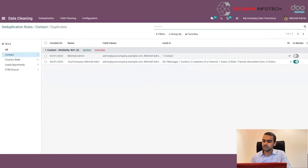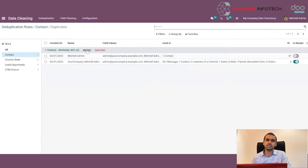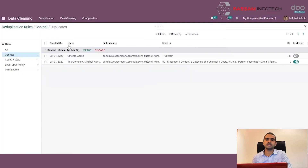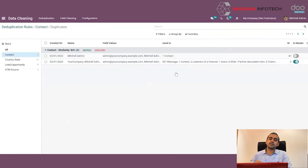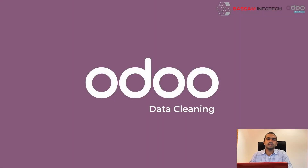We can click on the toggle to select which record we want to keep. If we want to merge, we can click on the Merge button; otherwise, we can click on Discard. In this way we can avoid duplication in our records. This can be done periodically to eliminate duplicate records from our data. This is how data cleaning — that is, field cleaning as well as deduplication — can be performed with Odoo's data cleaning module.